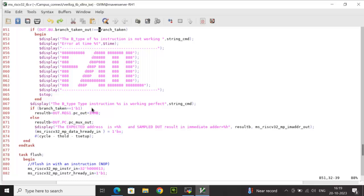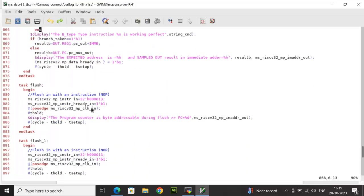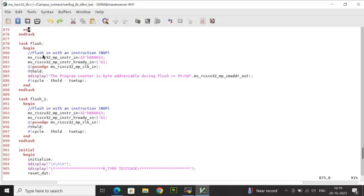After the branch task, the flush task is explained. This task is used to flush with a NOP instruction by driving a hex value of 0x13 on the instruction input. inst_is_ready_in is asserted, then we wait one cycle with a t-hold delay. When the instruction is 0x13, the program counter will be byte-addressable during flush. A second flush_1 task has the same behavior but without the display statement.